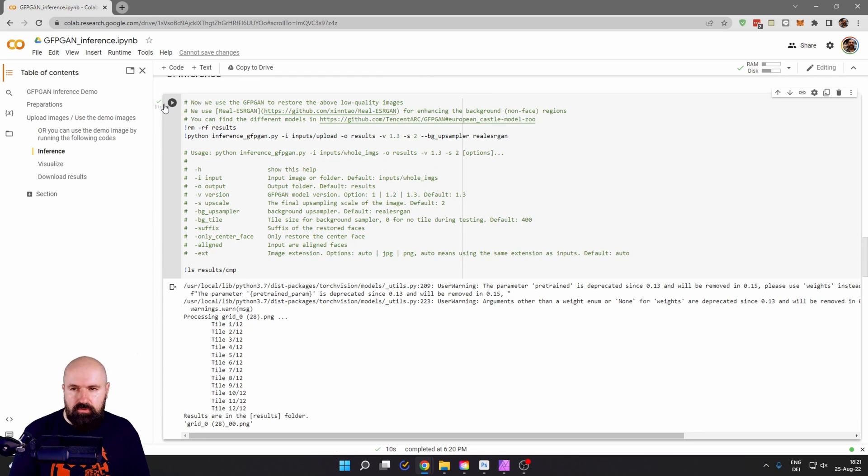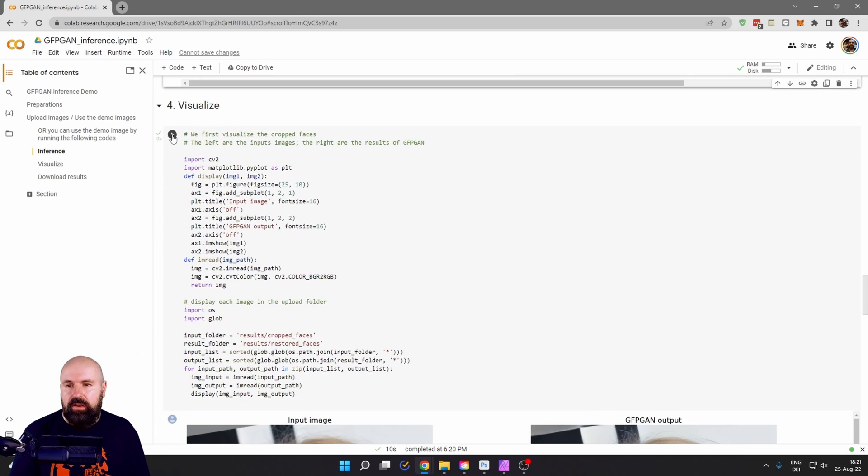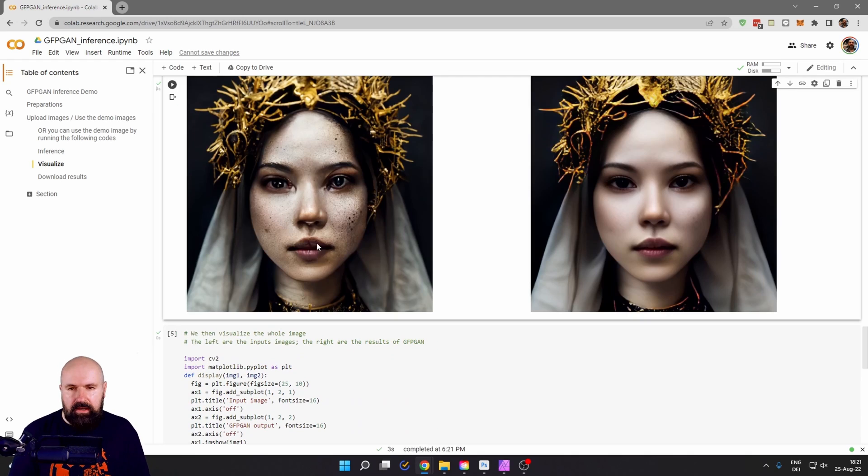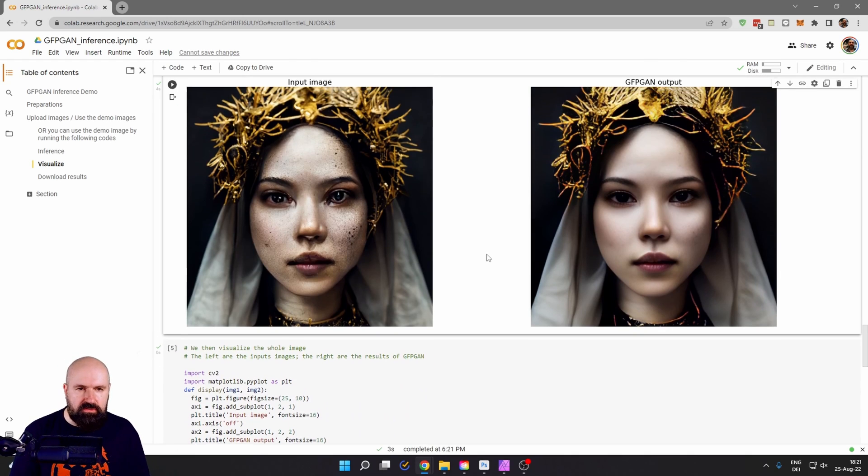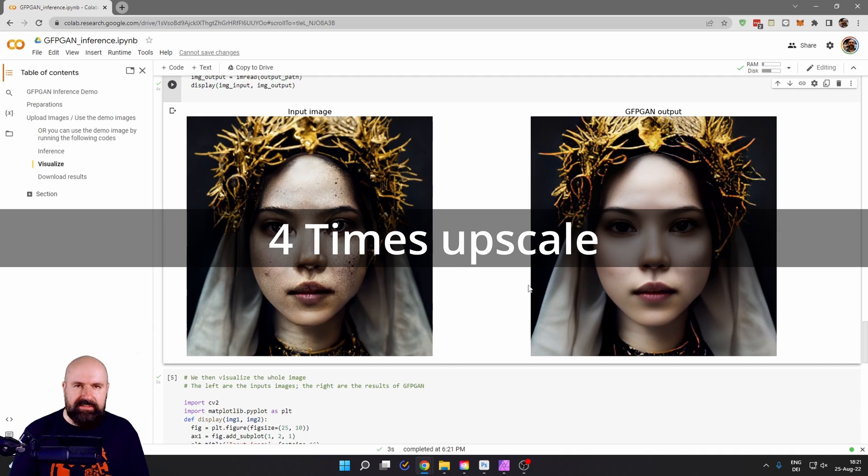After this is done, of course, again, you have the green hook. You scroll a little bit lower. You say visualize here. Click on the play button. Now you see the before and the after results. This demo will also upscale the image.